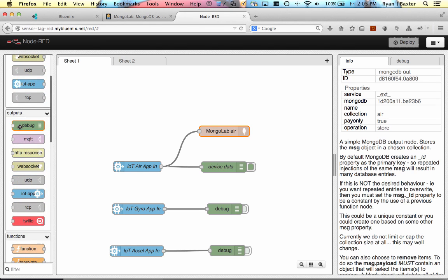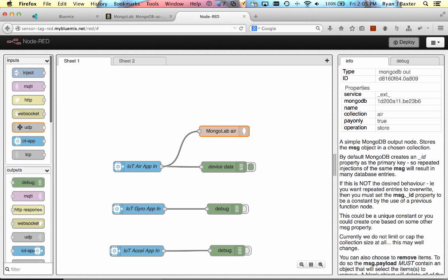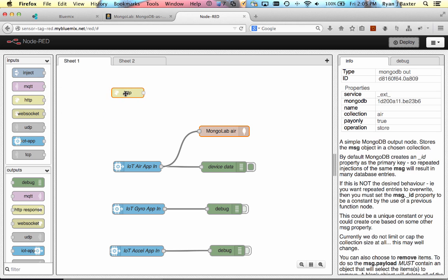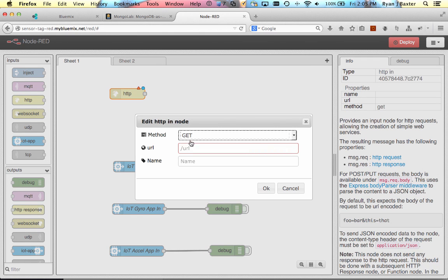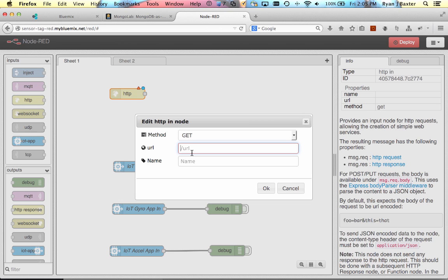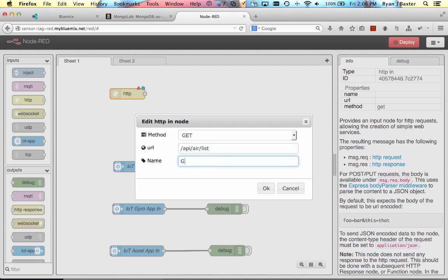You want to use the HTTP input node. So we're going to drag an HTTP input node to our screen here. We're going to configure this. We're going to say, yes, I want a get method, and I basically want to create a simple REST API that will return back all of the air data stored into the Mongo database. So I'm going to create a URL for the API. We'll call it /api/air/list. And that will be the name of our method. And we're just going to give this a name so we can know what it is. Air list. OK.